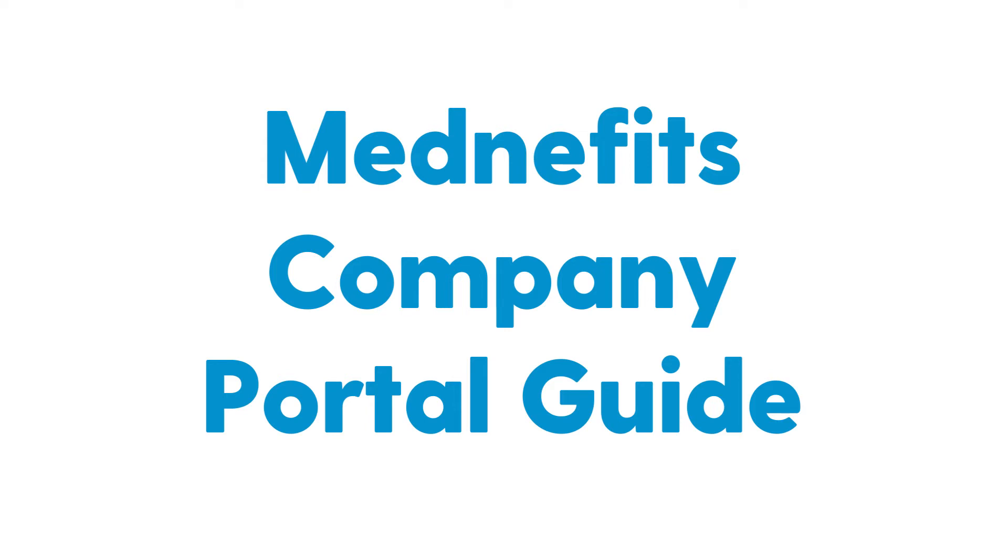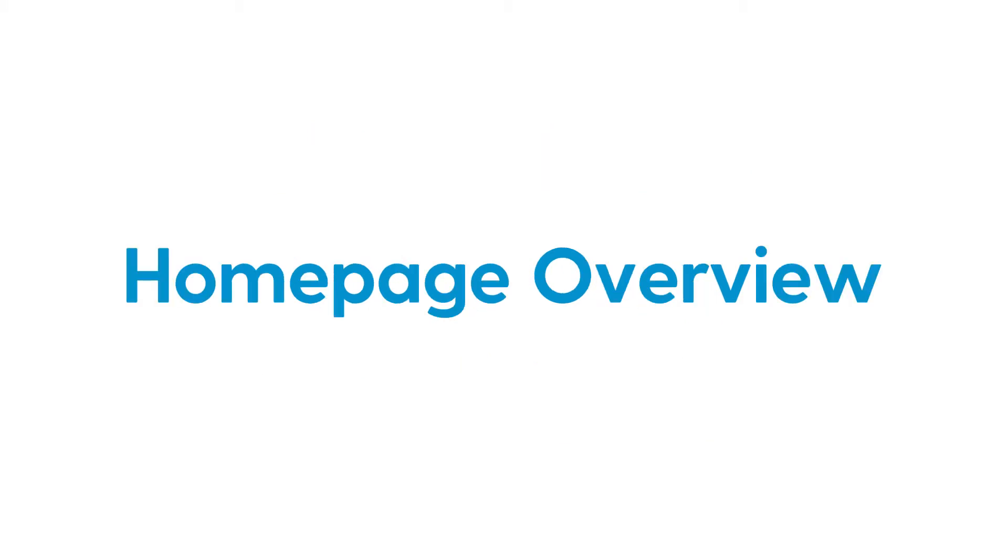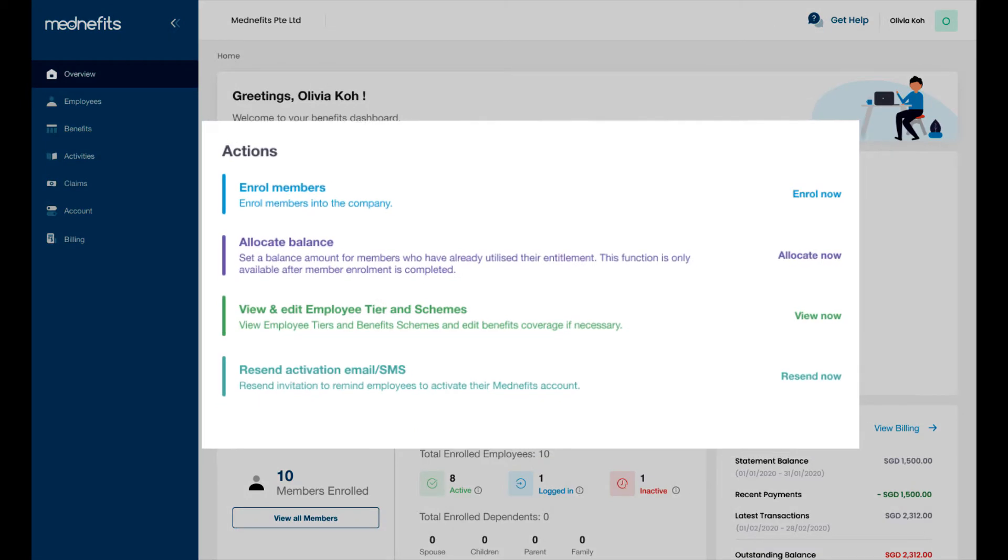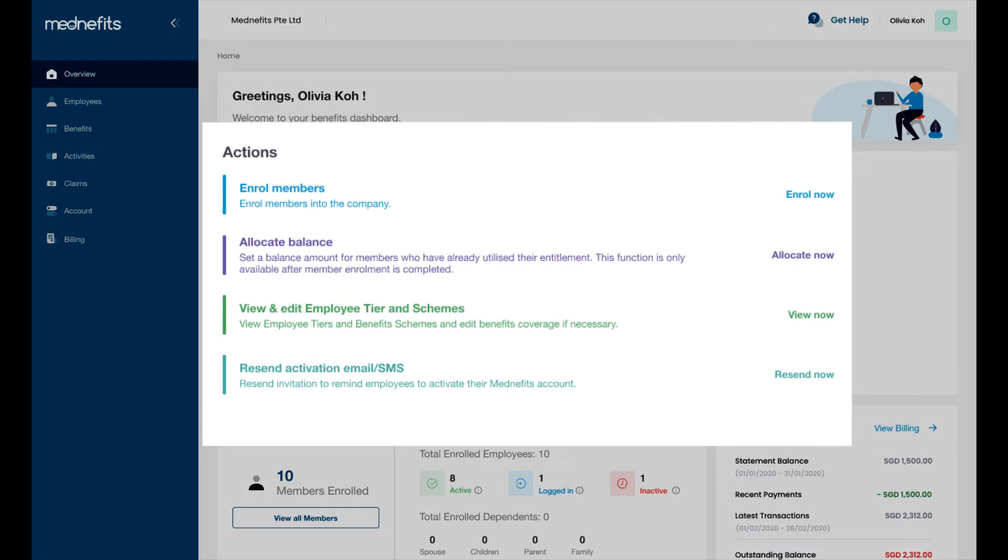Hi there, welcome to your benefits company portal. Today let's walk through a few simple steps to get you started. On the home page, you will see an overview of your company dashboard. Here under actions is where you can